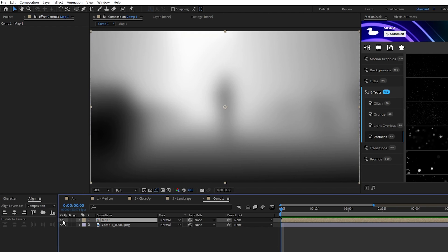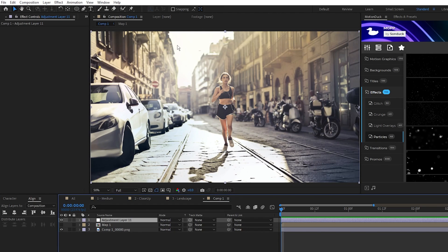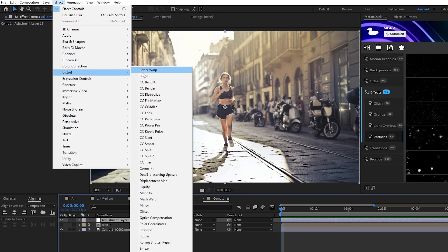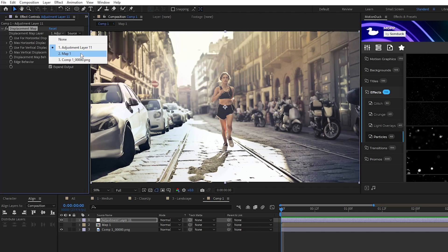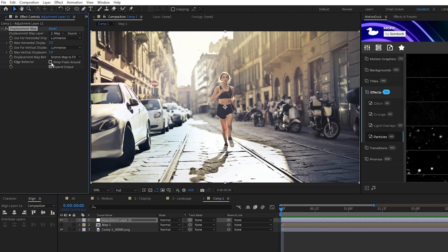Hide this Precomp layer, then go to Layer, New, Adjustment Layer, then Effect, Distort, Displacement Map. Set the map layer to be the precomp we just made, set the Horizontal and Vertical Displacement to Luminance, set Behavior to Stretch, and enable Wrap Pixels Around.